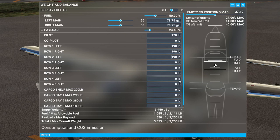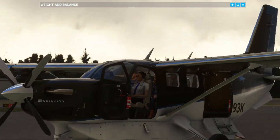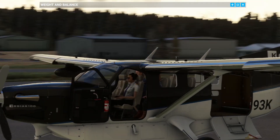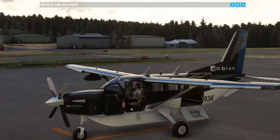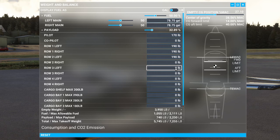I've set 190 pounds in those three stations, and if we minimize this we can now see in the Kodiak we have three passengers occupying those seats. There are four seats in this configuration, so once we start adding payload to row three further aft, that will appear as cargo.